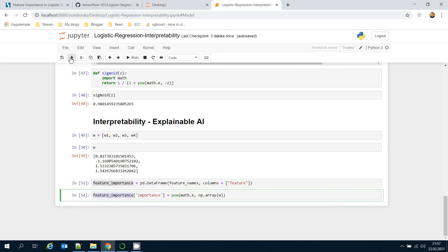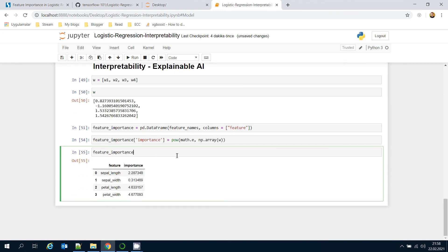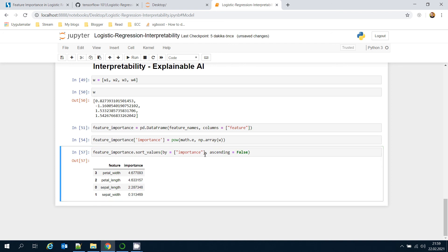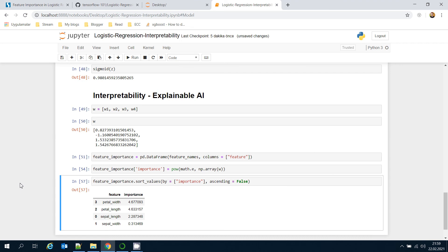Let's see the feature importance DataFrame. I can sort values by the importance column — as seen, petal width is the most important feature, and petal length comes after it. Setting ascending to False sorts from largest to smallest. So in logistic regression, a feature's importance equals e raised to the power of its coefficient. Thank you for watching and see you next time.